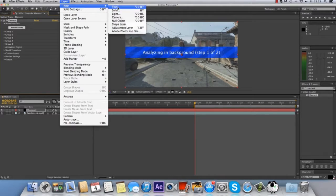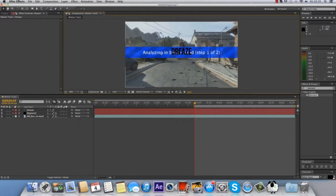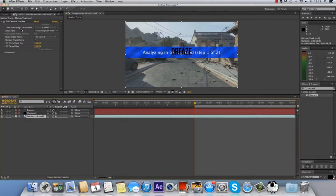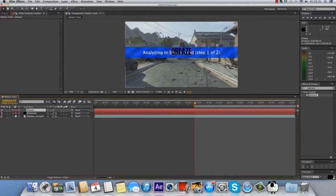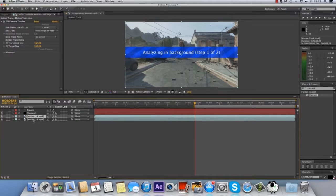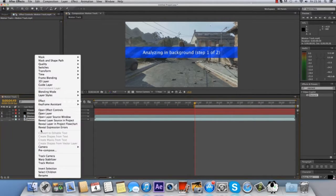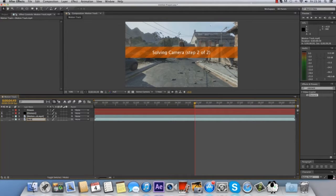Then go to Layer, New, Text and type in what you want your text to say. Before anything else, go onto your text layer and turn it off. Go back to your cinematic and duplicate it, turn off the bottom one, remove the camera tracker from it, and rename it 'background'.